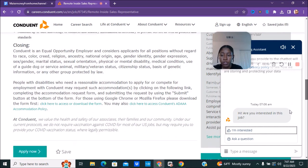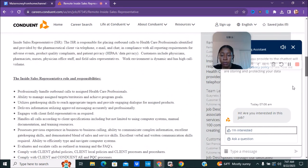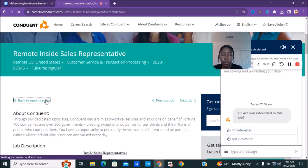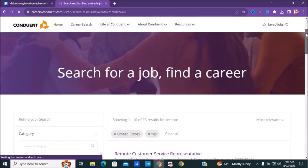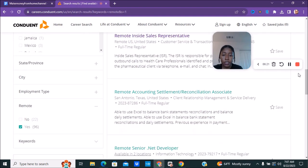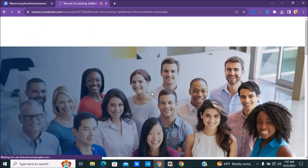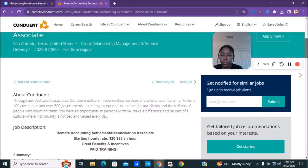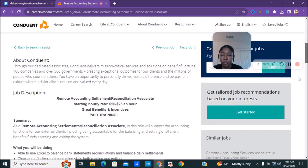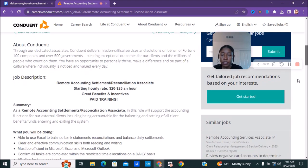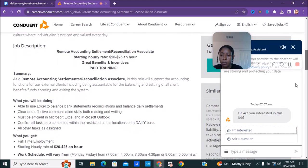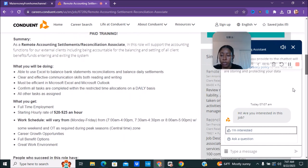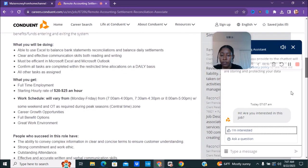We're going to go back and look at one more job just so you can get an idea of what they're hiring for. We just did inside sales. They do have a remote accounting settlement reconciliation position associate. This one pays $20 to $25 an hour. They have great benefits, paid training. You can see what your type of things you'll be doing. The work schedule 7 AM to 4 or 7:30 to 4:30 or 8 AM to 5 PM.